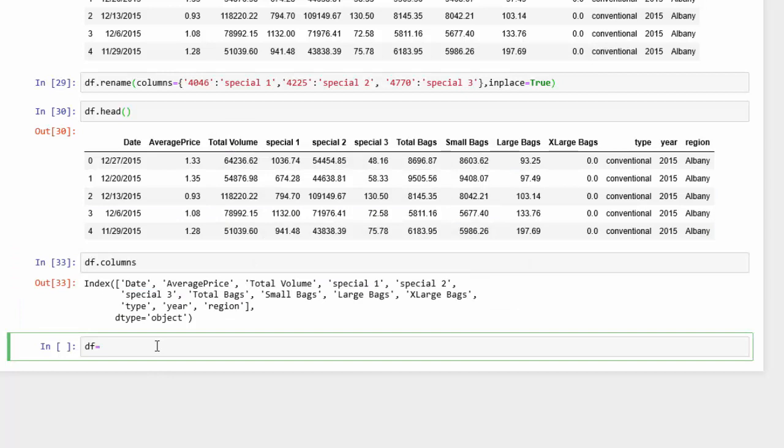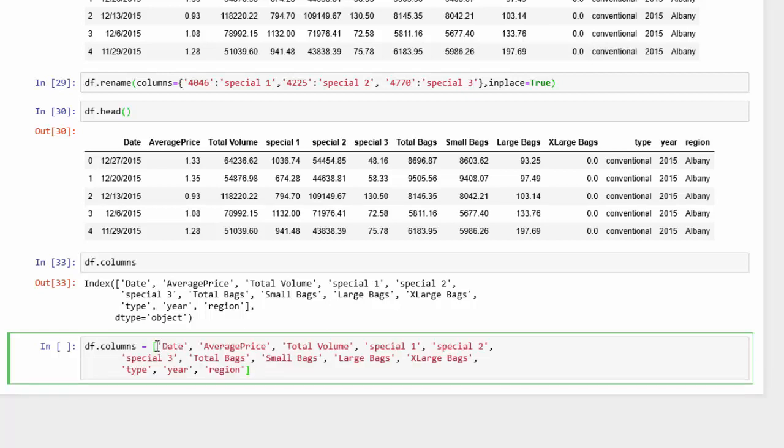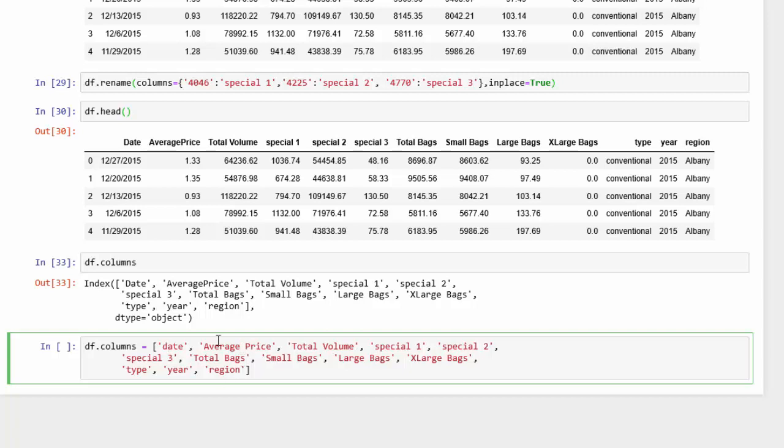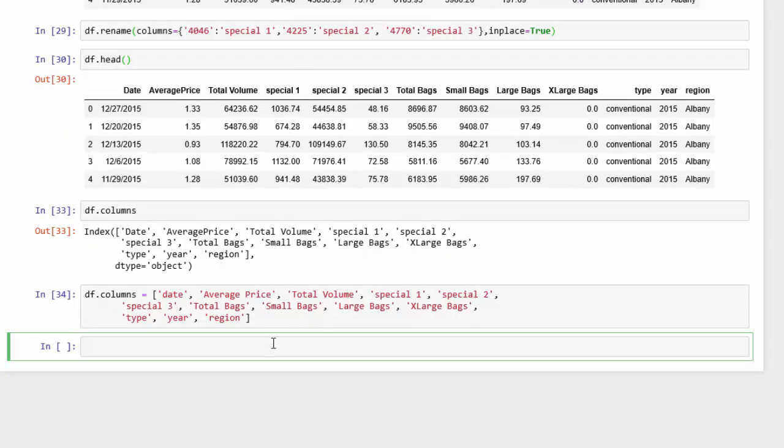And we copy and paste. So we call DF columns and then we can copy and paste our list. And then we can change any of these to whatever we want. So I'm just going to change those two. Now let's look at the head and we can see the updated changes.